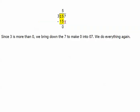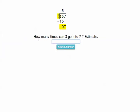Now watch. Here comes the seven. Since three is more than zero, we bring down seven.